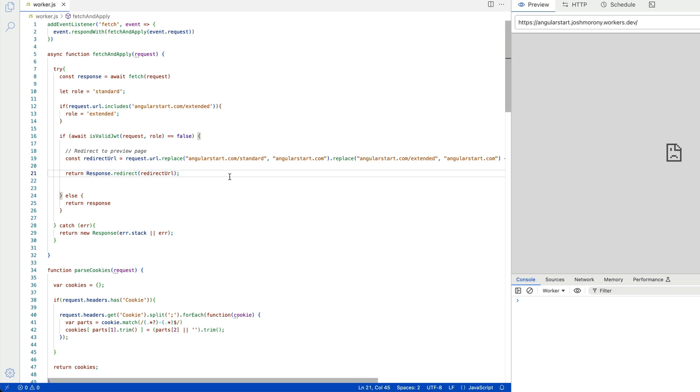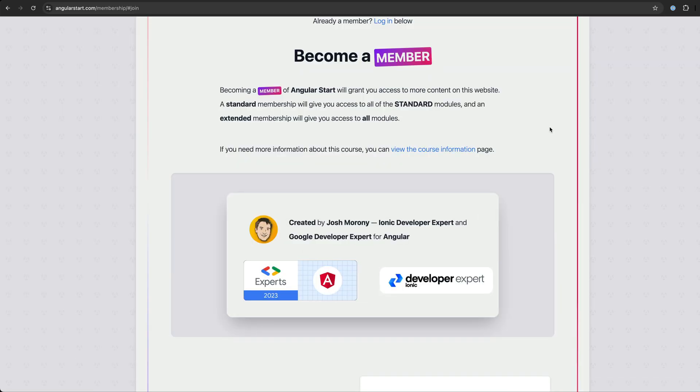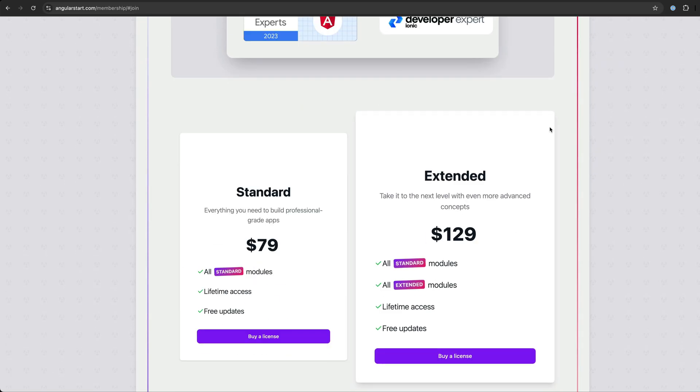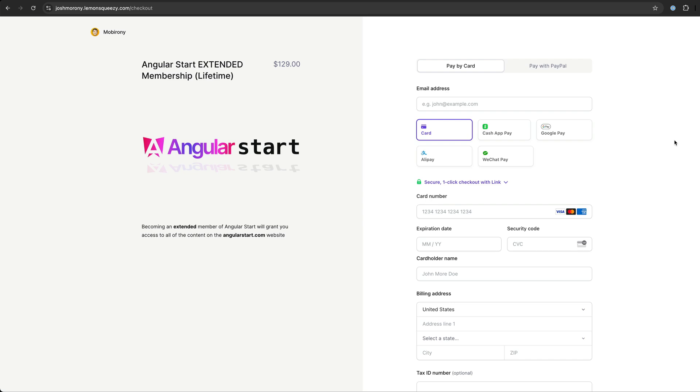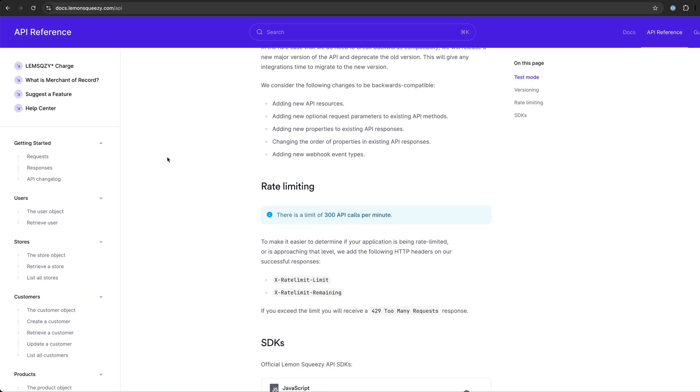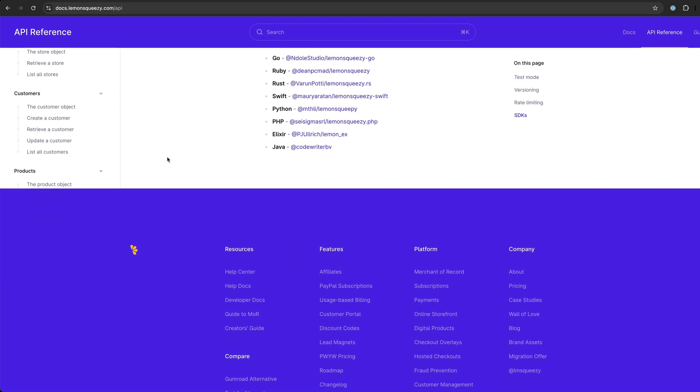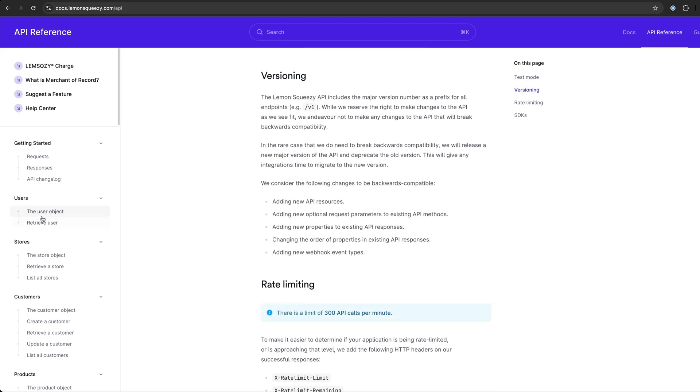The final piece of this puzzle is actually generating that JWT. To handle the actual sale of my courses, I always use some third party provider. Previously that was Gumroad and now it is Lemon Squeezy. In both cases, they have an API that allows me to check whether a certain license key is valid for a certain product.